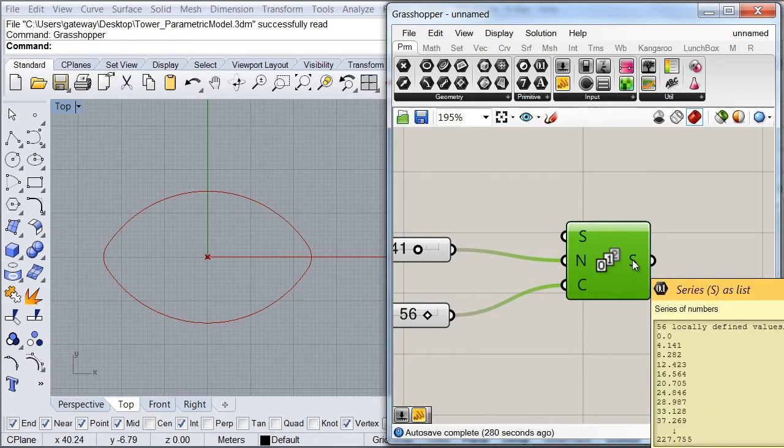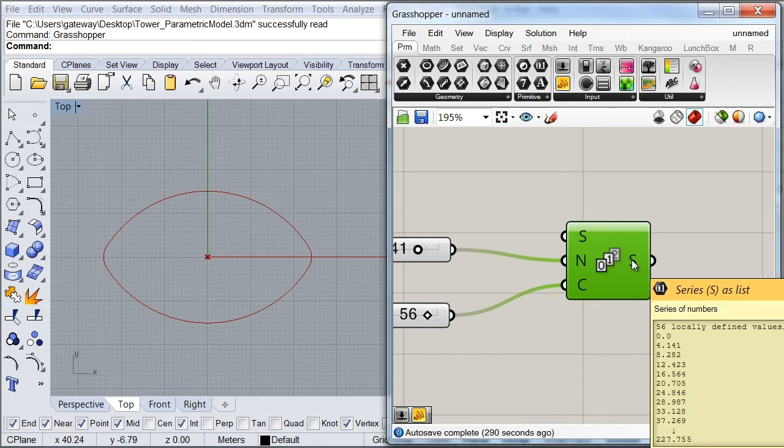So now as you can see, we have created some new values. And each one of these represents the heights at which each slab should be located.